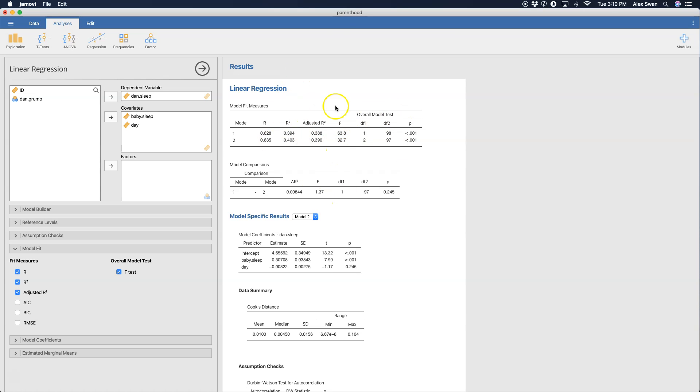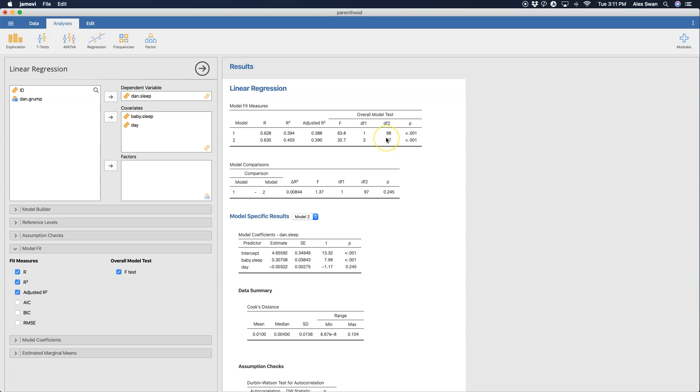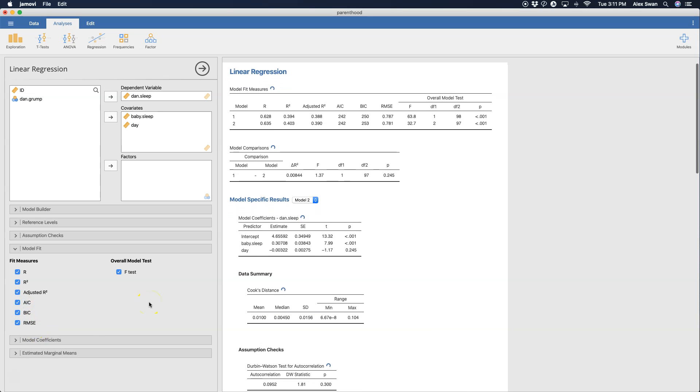This is quite different from actually what you would get in JASP or SPSS, for example. It seems to put it in the model fit measures table as opposed to its own ANOVA source table. The aspects of the ANOVA source table that aren't in here are like sums of squares and mean squares, which the degrees of freedom will apply to and that's how you get your p values and your F statistics. This is a very condensed version of that. You can also get your AIC, BIC and RMSE, which is the root mean square error. These are different additional fit indices to determine whether or not your models are good.